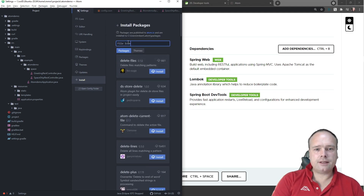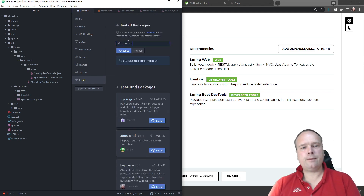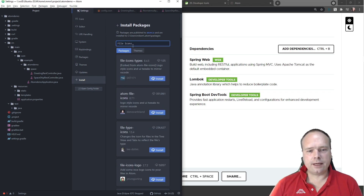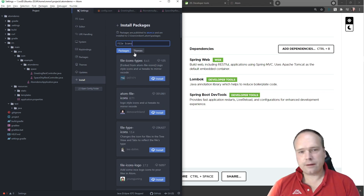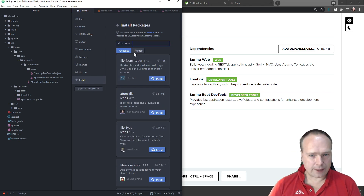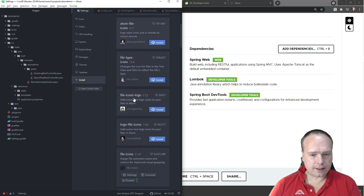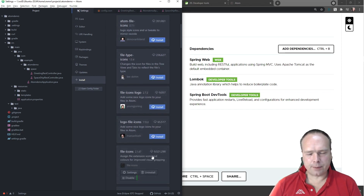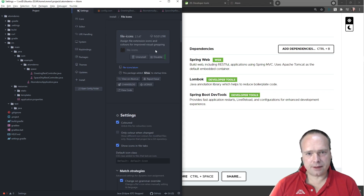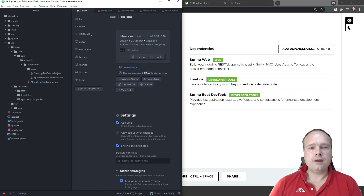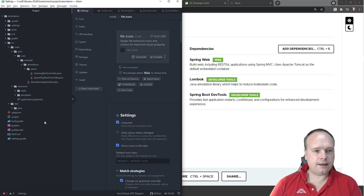Then you need something called File Icons. You need this especially if you're creating a web application. It has been downloaded nine million times and gives you nice icons on each file in the left side panel.